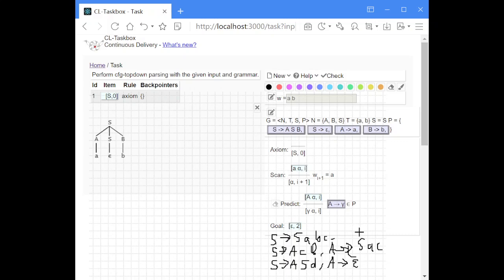That's why grammars with any kind of left recursion are excluded from the top-down algorithm.